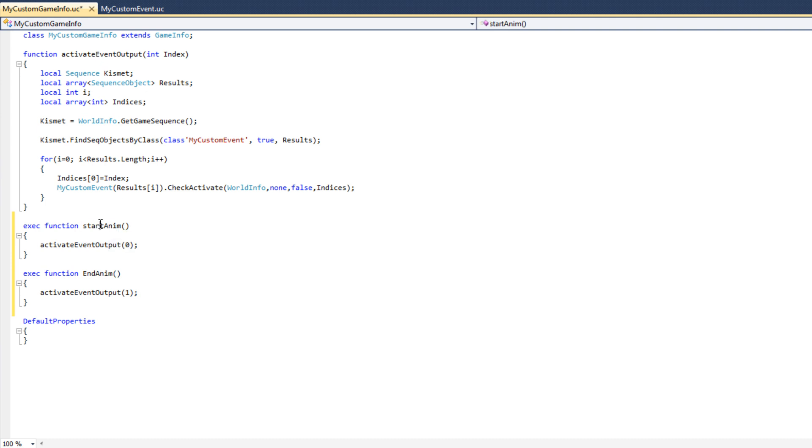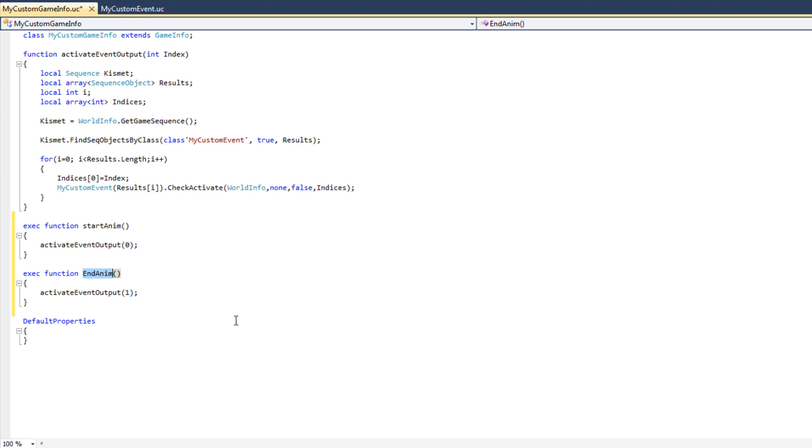When we type StartAnim in the Unreal Console, it will call the StartAnim function. When we type EndAnim at the Unreal Console, it will call the EndAnim function. So what I'm going to do now is compile all of this code and return to the UDK Editor. And really, we're going to test this out and see that it all works together.